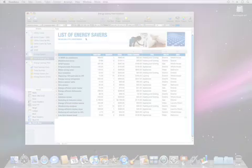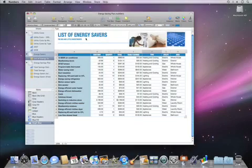Numbers 09 lets you create table categories, giving you a quick and easy way to make sense of large data sets.